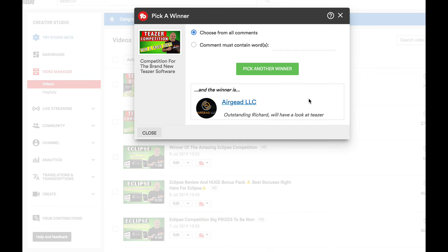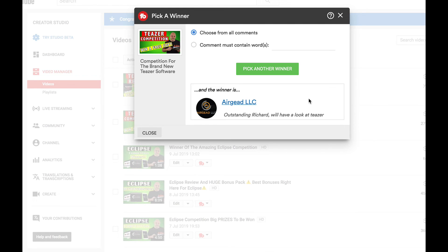So congratulations Air Guide LLC, you are the winner of Teaser plus our bonus pack plus the flash drive from 2018.